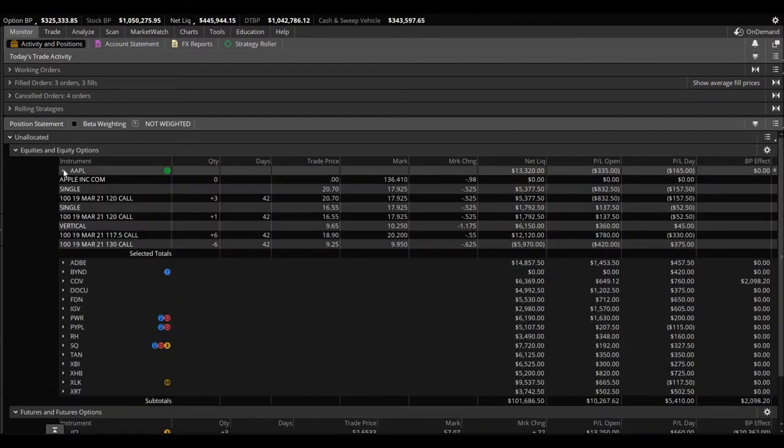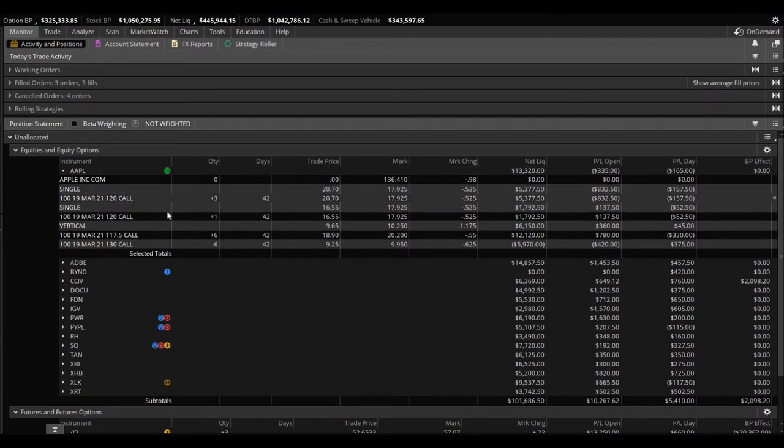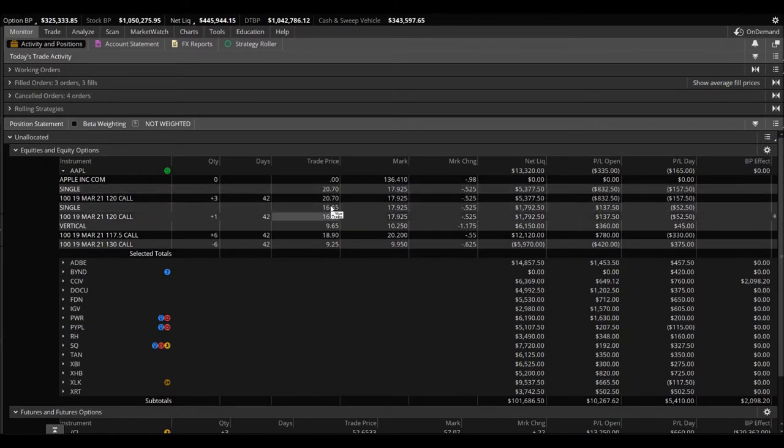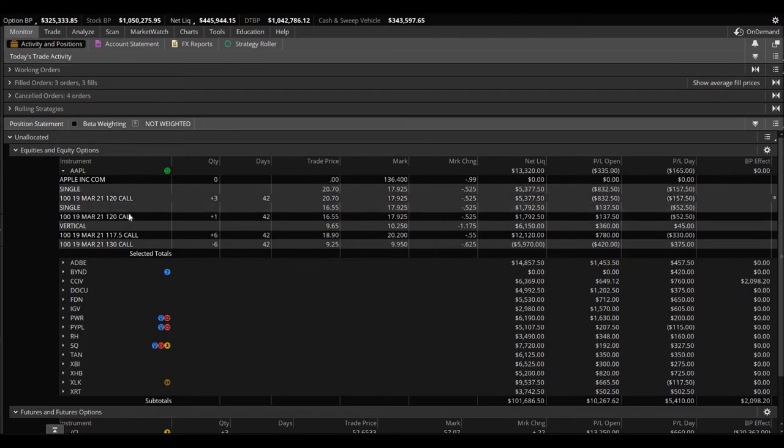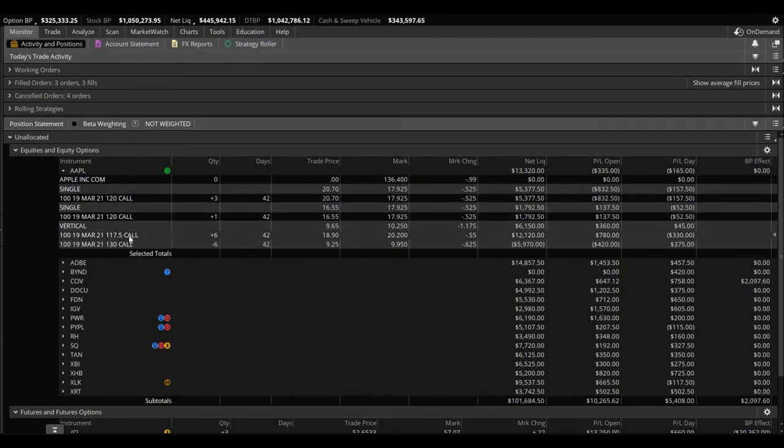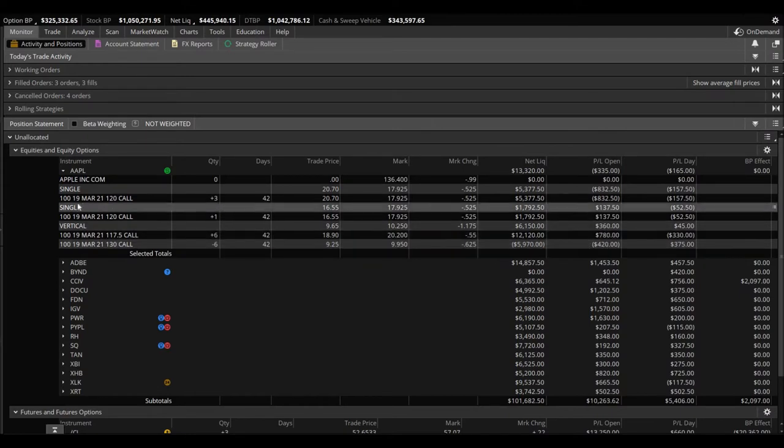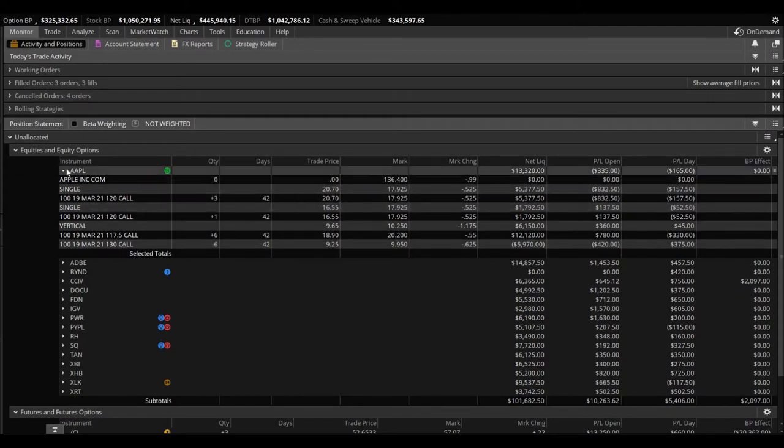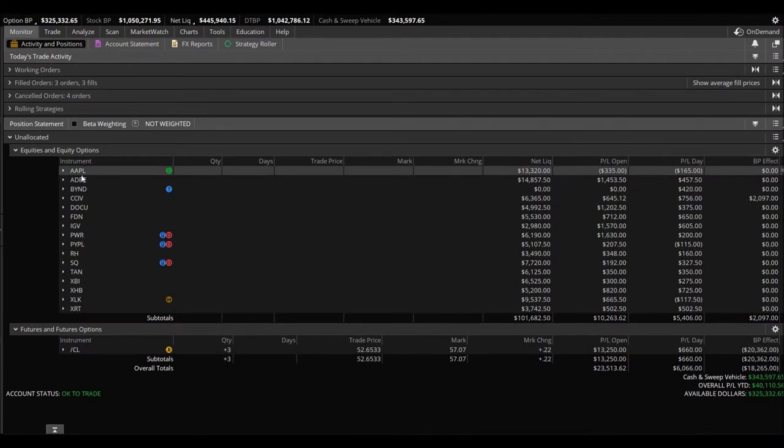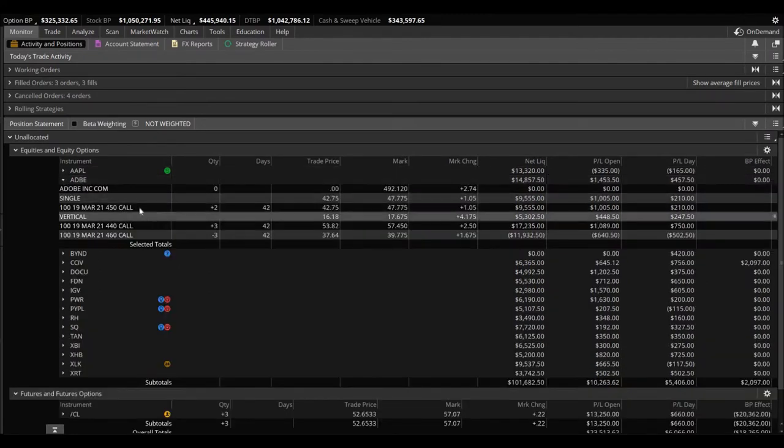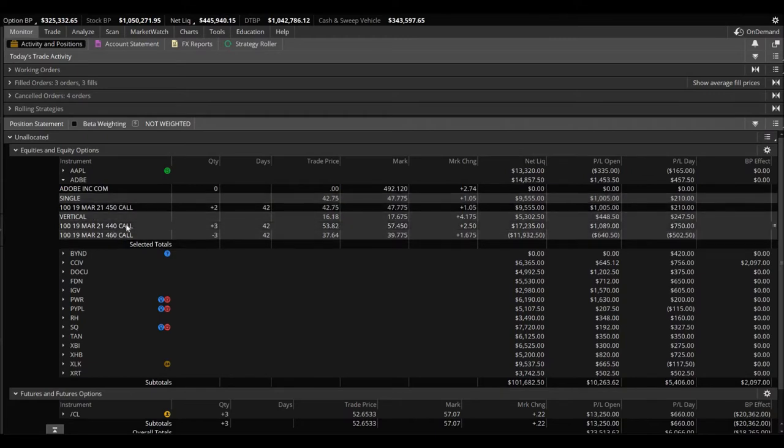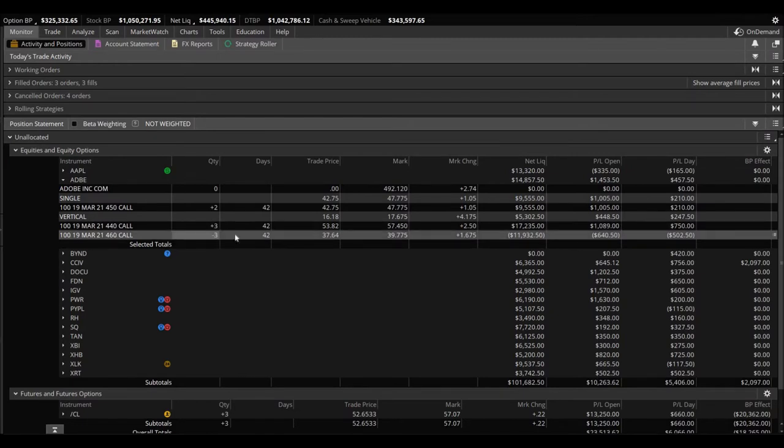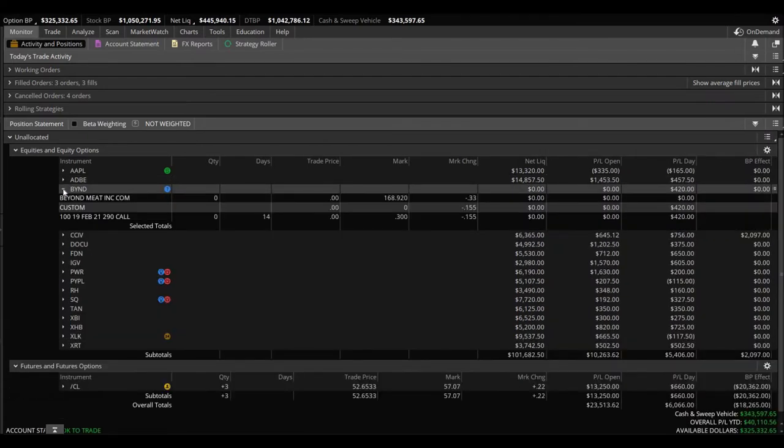Starting from the top, Apple. We're in a couple positions here. We own four of the 120 calls, averaged around $19.50, and we're currently down $832.50 on those. We also have a vertical, bought the 117, sold the 130s, and we're up $360. Adobe, we have the 450 calls, we bought two of them at $42.75, currently trading at $47, up $1,000. The vertical, we bought the 440s and sold the 460s, we have three of those and we're up $448.